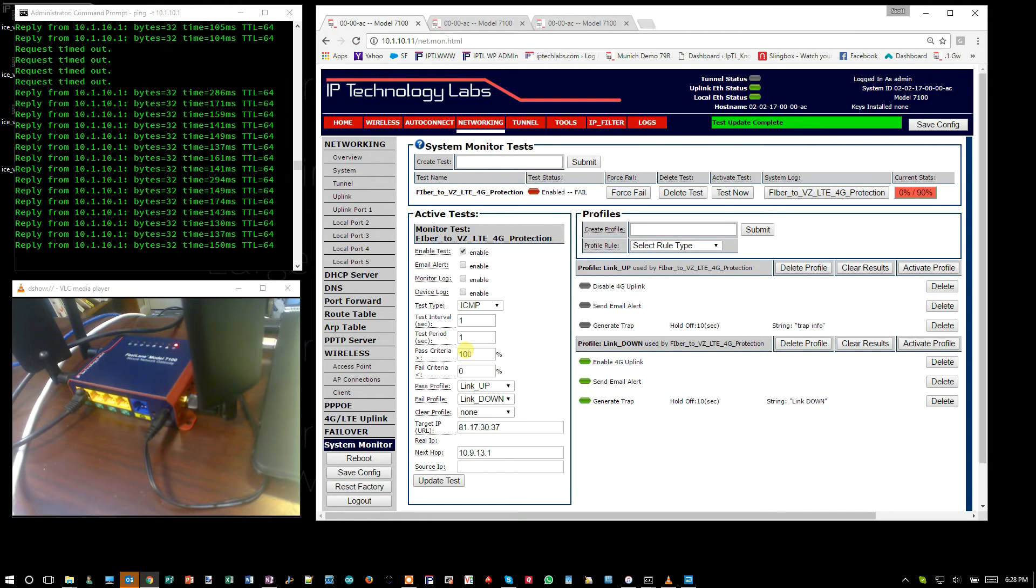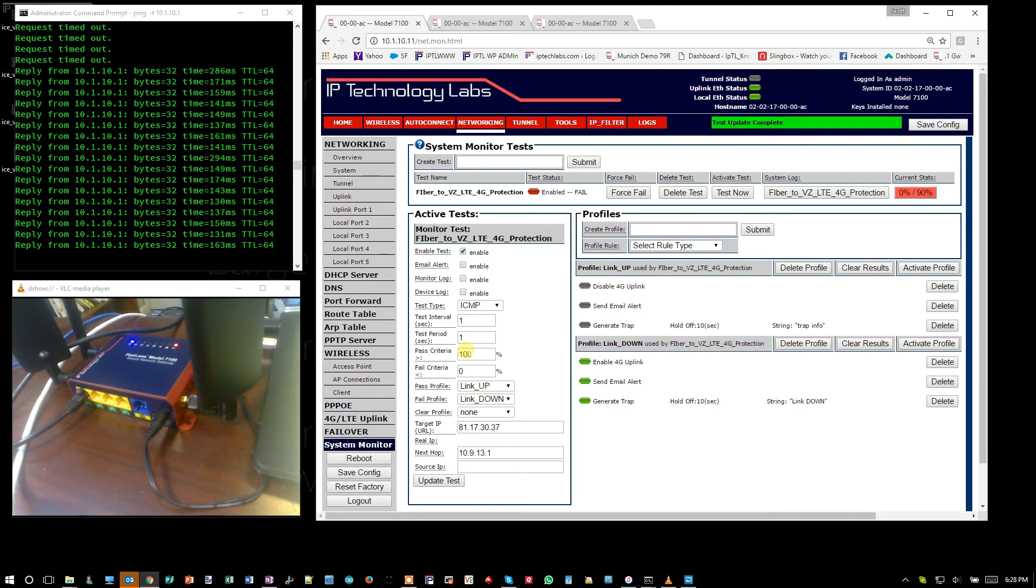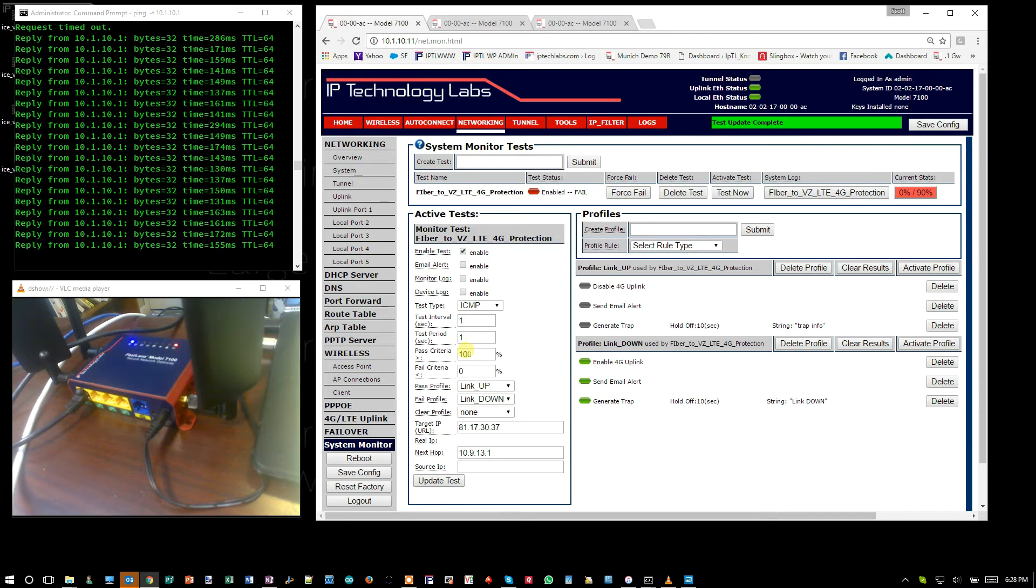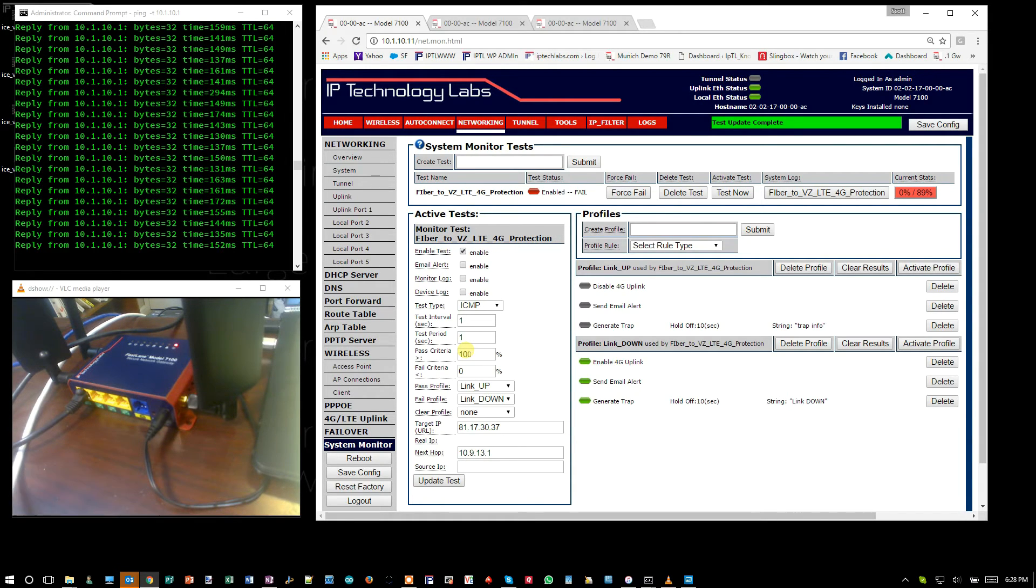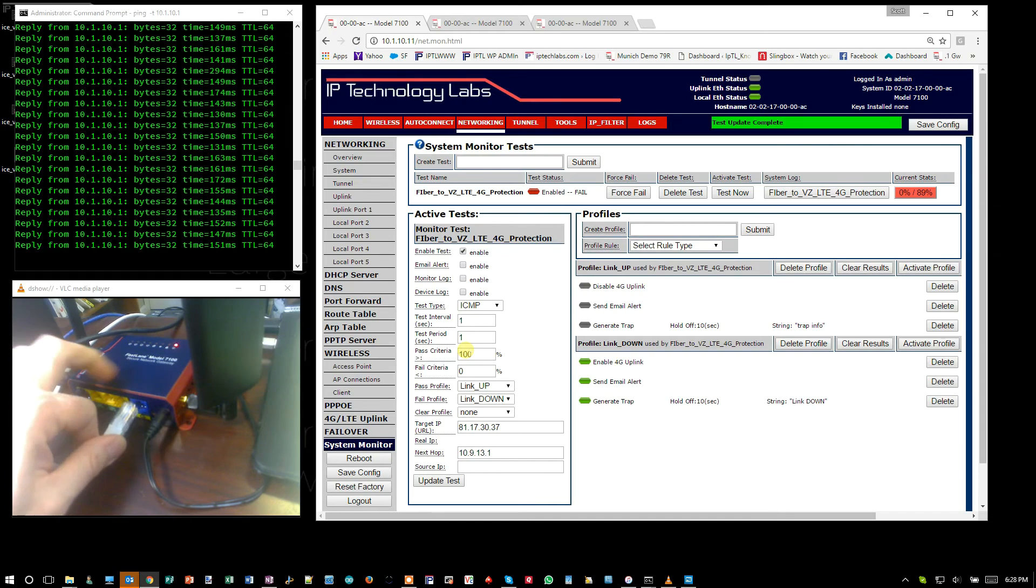Now when I plug it back in, it'll detect that the internet is back, get three positive pings, and then switch over, tear down the 4G connection automatically. So I'm going to plug this back in.